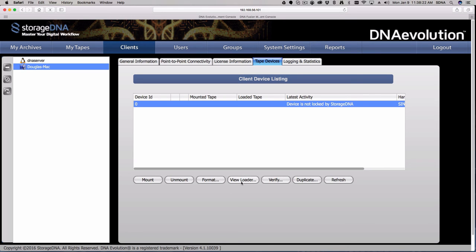We also have generic mount and unmount options. If you have an auto-loader, you can see it through another window — you'd see all the slots and any tapes in those slots. This applies to any auto-loader, whether from StorageDNA or a third party. We also have secondary verification and duplication functions. These are post-job types of functions — verification is a secondary one.